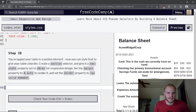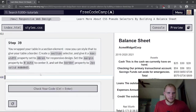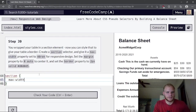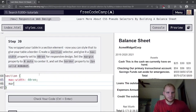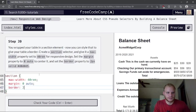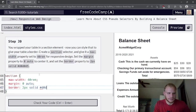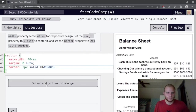We wrapped the table in a section element, so now we can style it to give the table a border. Create a section selector with max-width 40rem, margin 0 auto, and border set to 2px solid #D0D0D5 — giving it a gray border.